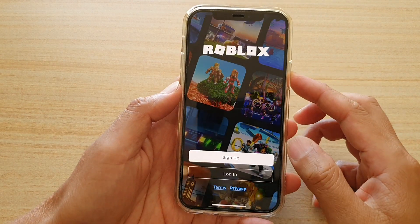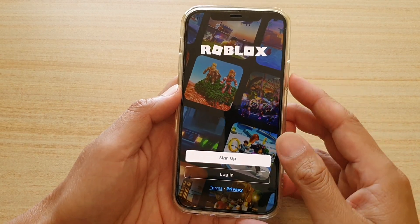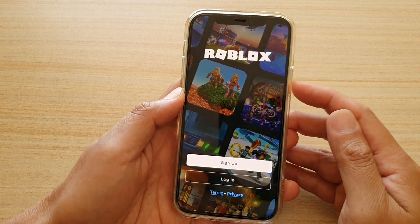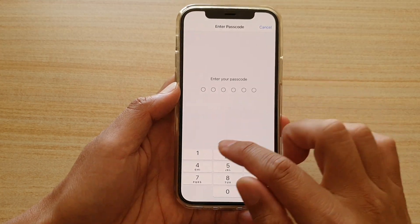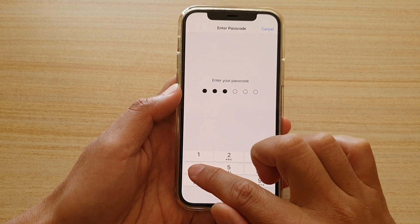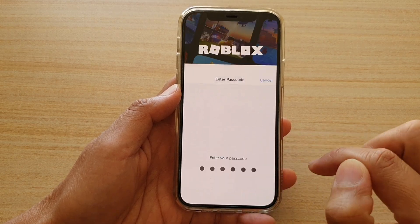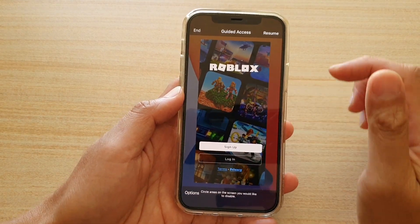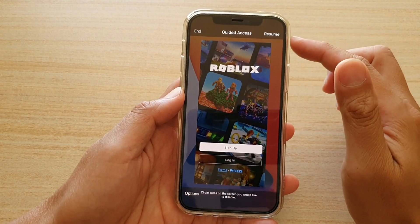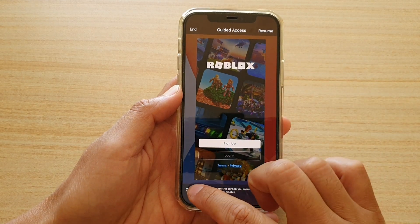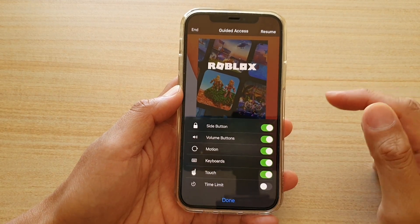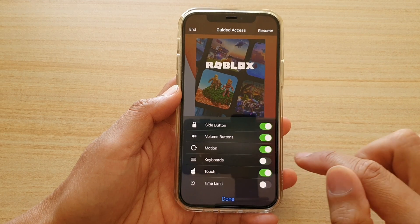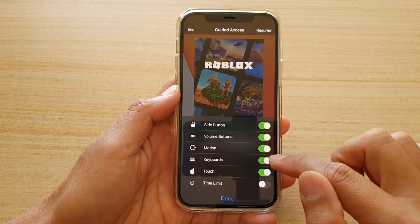I didn't do it fast enough — it switched off the screen. So let's do it again: one, two, three. And now we're going to put in the passcode to go to the settings page. In this guided access settings page, tap on Options and then tap on the keyboard switch to turn it on or off.